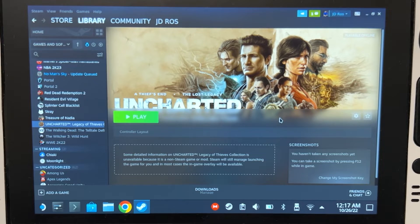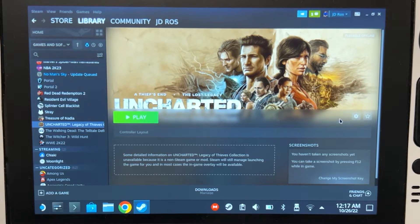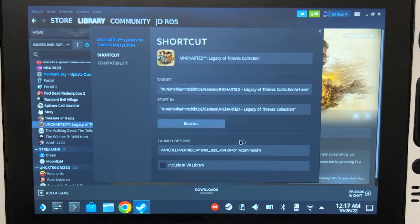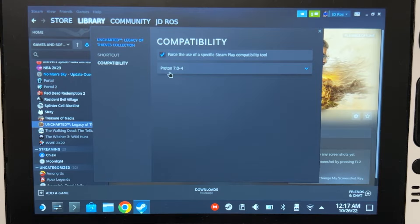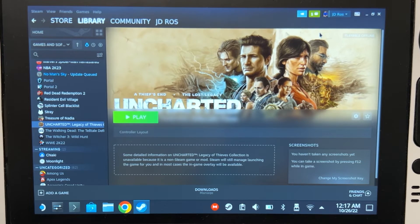Let's start with the Steam method. Go to the properties of the shortcut and then add this to the launch options. I will put that command in the description if you want to copy and paste it. On compatibility, just set it to Proton 7.0-4 and that's it — it should work.